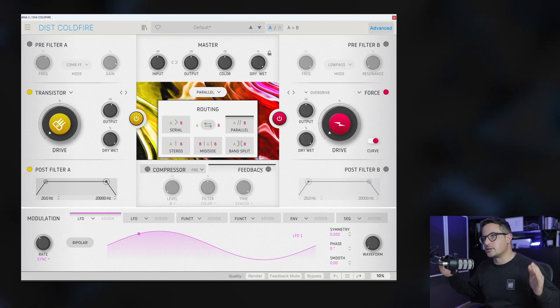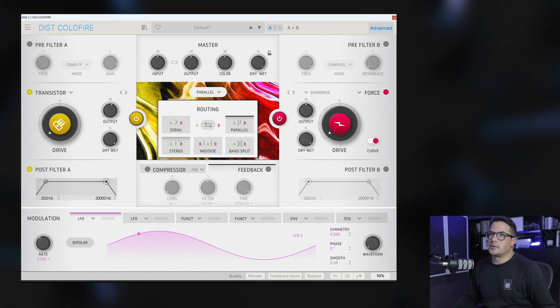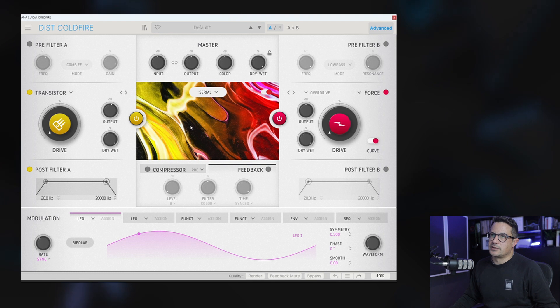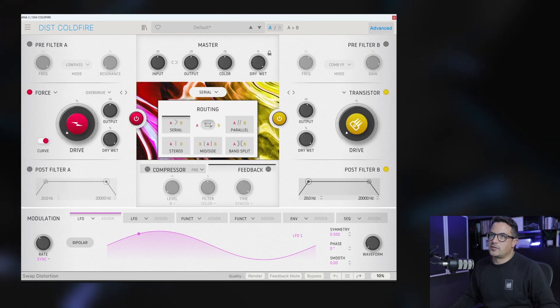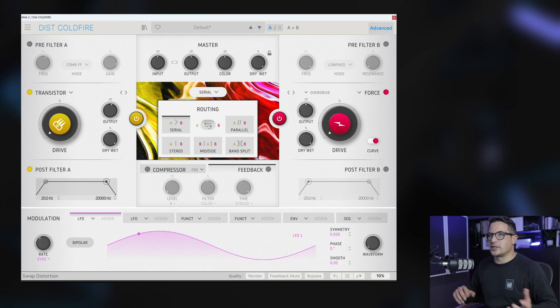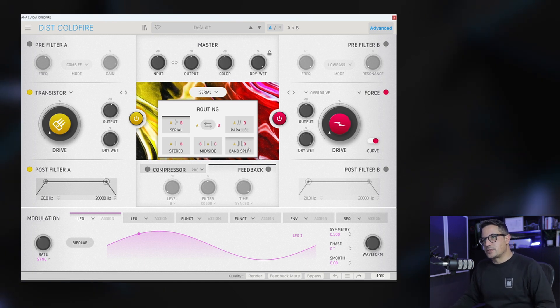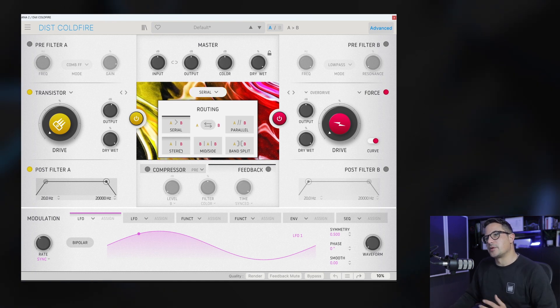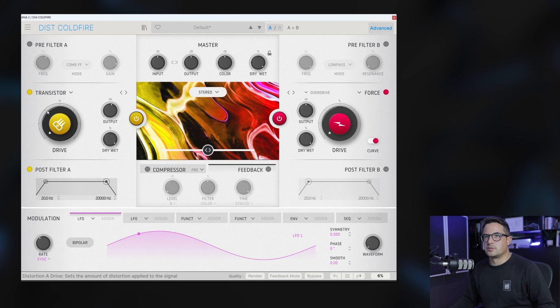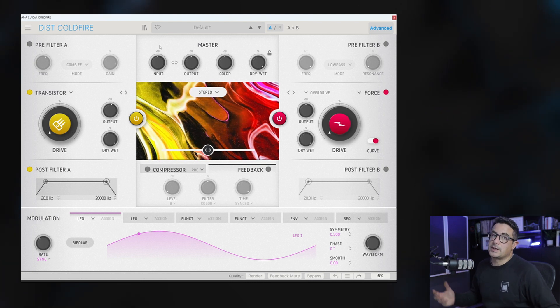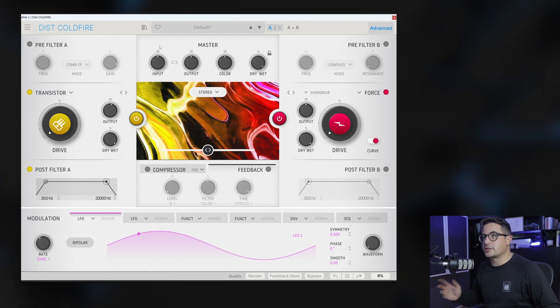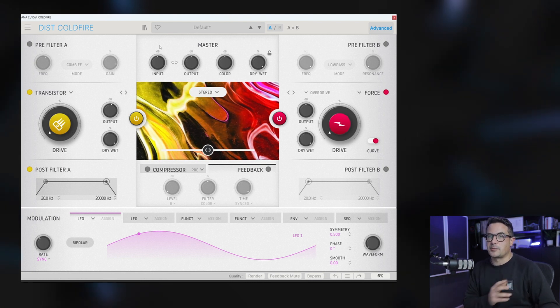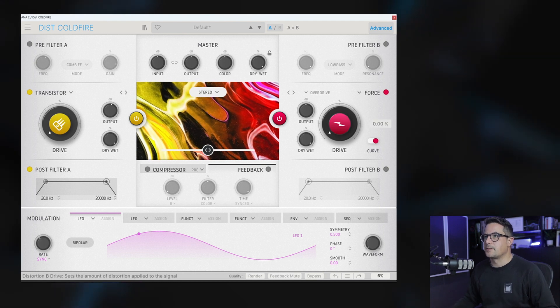The dry signal is going into the beginning of each one of those. We can also run these in serial, for example. We can flip the routing around so A becomes B and vice versa. Then we have some more interesting ones down at the bottom here. We've got a stereo mode which will allow us to apply distortion to both the left and right channel but separately. We'll play this back.